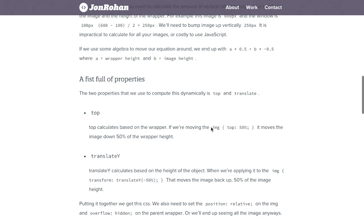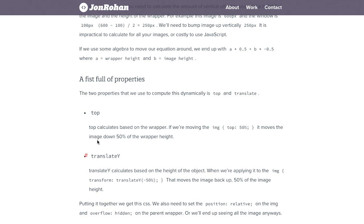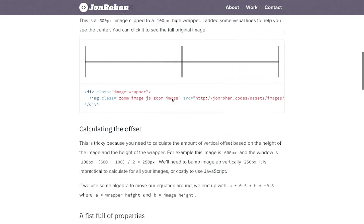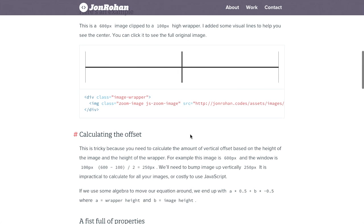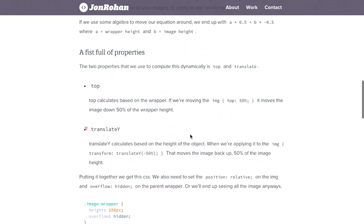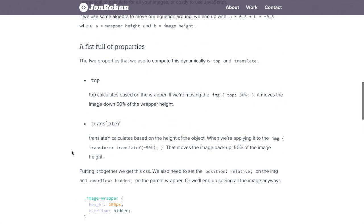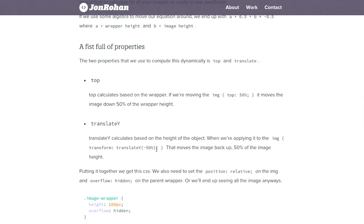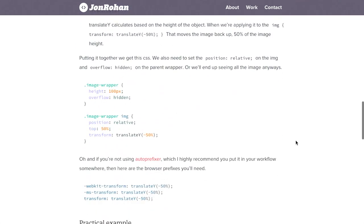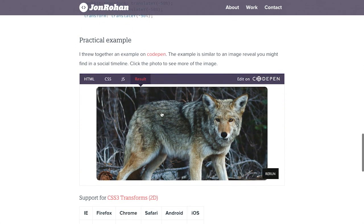So what this article describes is how to calculate an offset and then use the top and transform properties to move it into position. So for the actual image, once it's already been cropped with a wrapper, you'll set the top property to the value of 50% and that will move the image down 50% of the wrapper height. So that will get you your vertical centering. Then you use transform with the value translate y and that will actually move it towards the middle. So you have that at negative 50% and that will move it inside that wrapper div and put it in the middle.